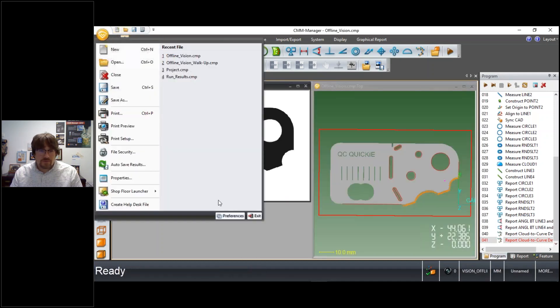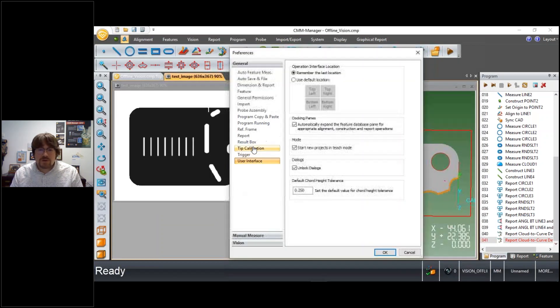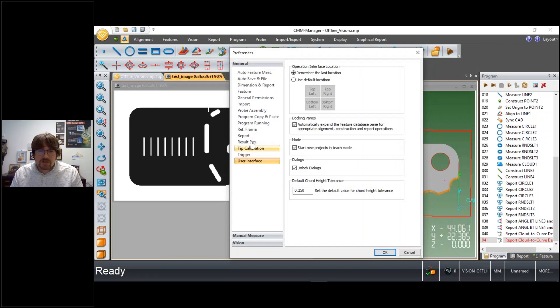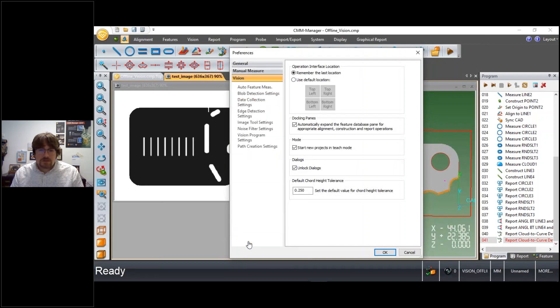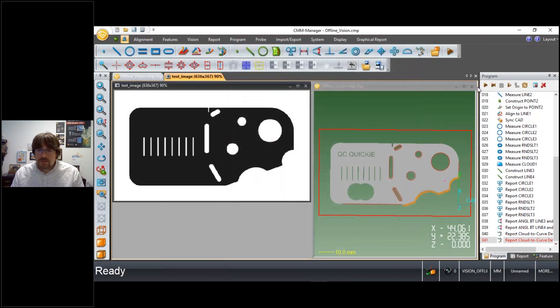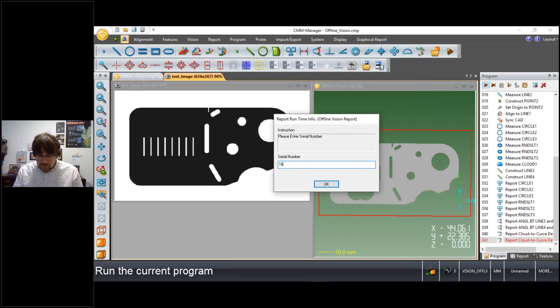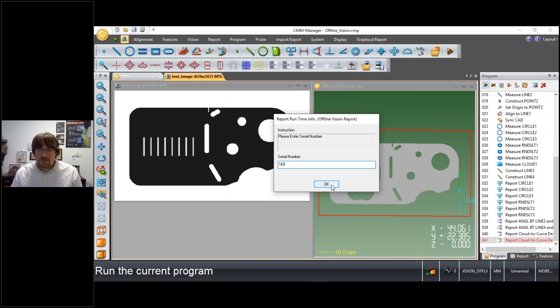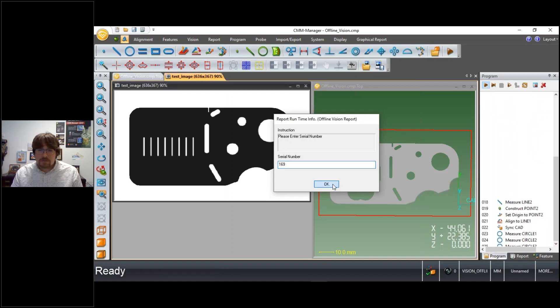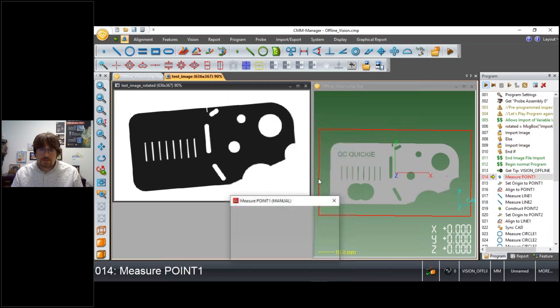And if you bear with me for just a moment, we can turn this preference on that I mentioned previously. So with our vision preferences, we have an option here to automatically collect when offline. So what that means now when I run this program a second time, different serial number, and yes, this time I want to use the rotated image.